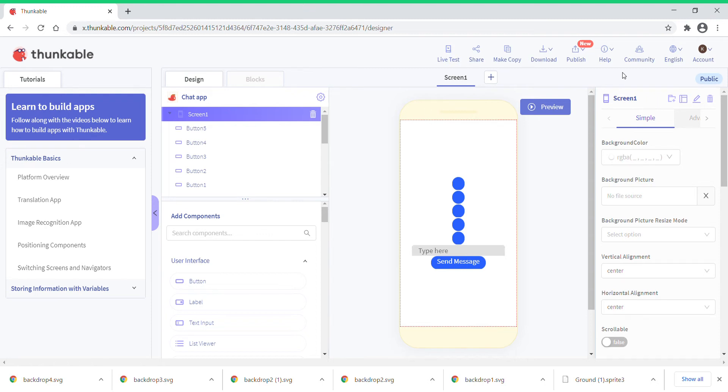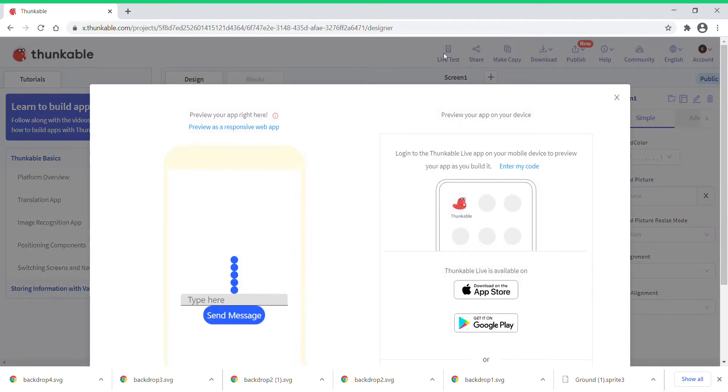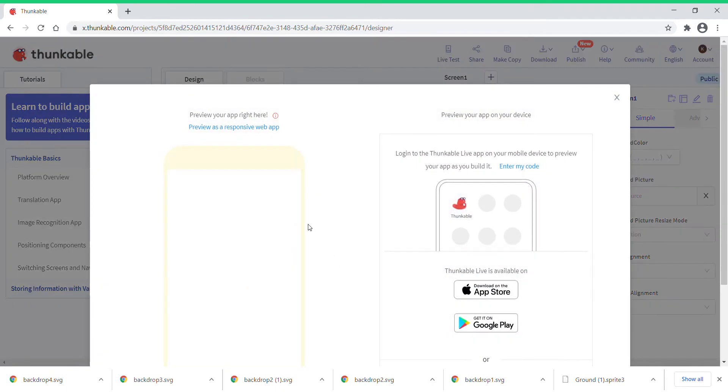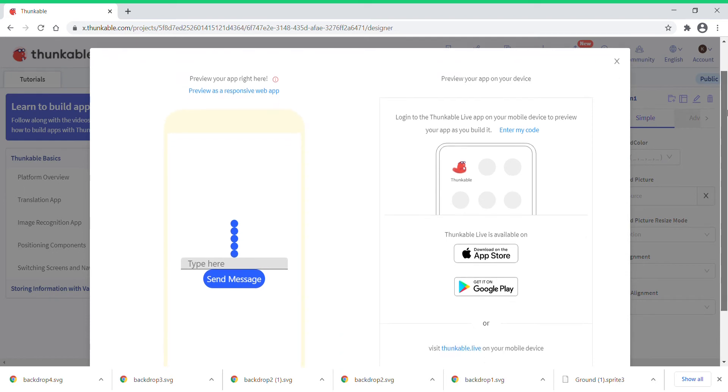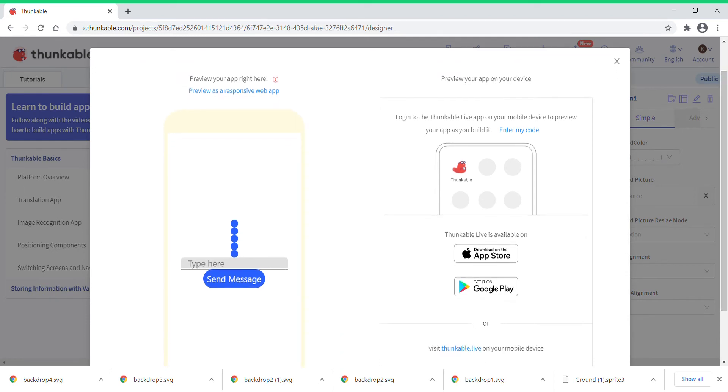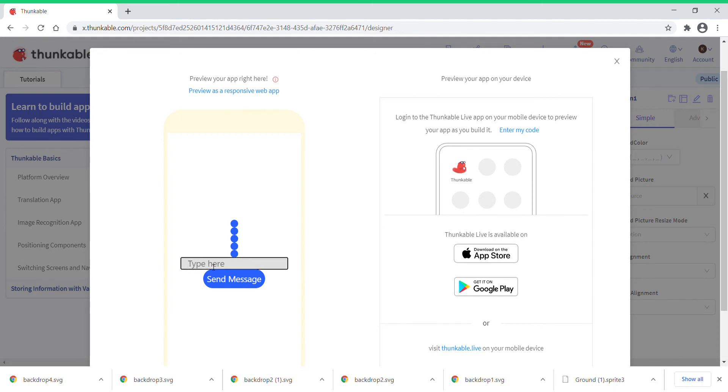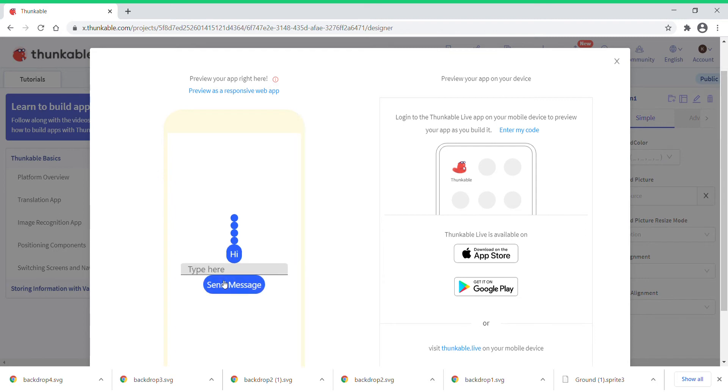But if you don't want to do that you can just go to your laptop, click on live test and test it out. The game we are going to make today is going to be a chat game. It's going to be like this so you type a message, for example, hi.